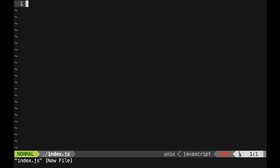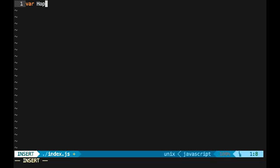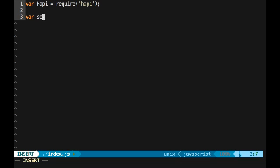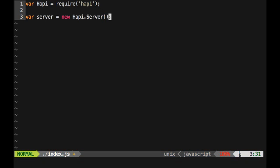So the very first thing that we're going to want to do is we're going to want to require this happy module that we just downloaded. So I'm going to do var happy equals, and I'm just going to require happy right here. And so that's a really common node syntax. Whenever you do an npm install of something, you then need to require it so you can use it later. So the next thing that I'm going to do is I'm going to start a new server. So happy has this function just called .server that we can use. So I can do something like, var server equals a new happy instance .server, something like that.